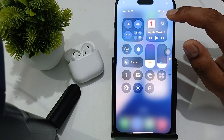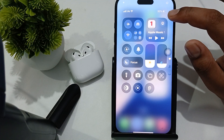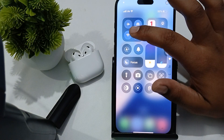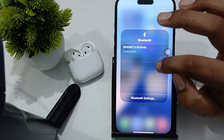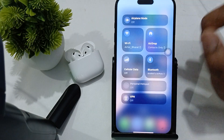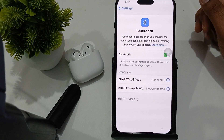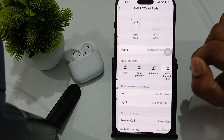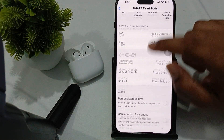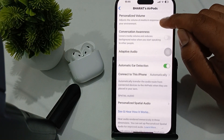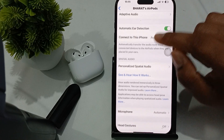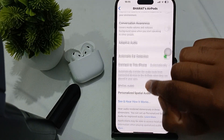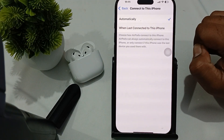Go here, then tap on Bluetooth, then go to the Bluetooth settings. Open it, and here you can see the option to connect to the iPhone, which is set to automatically connect.